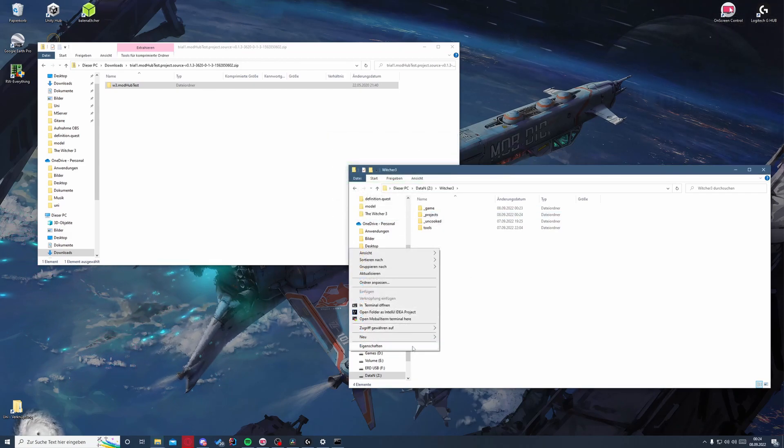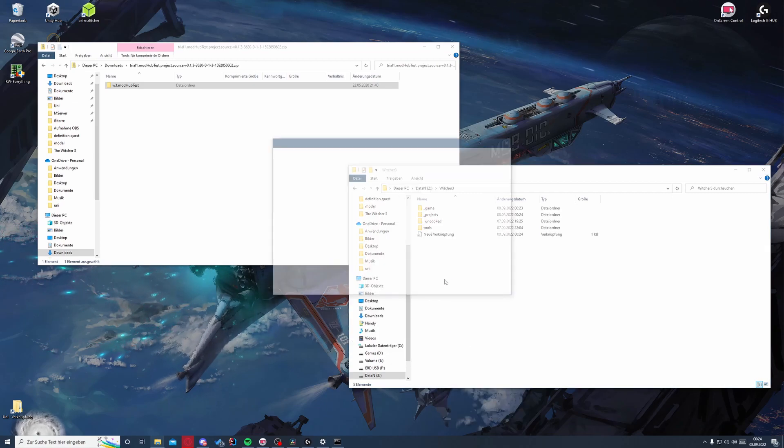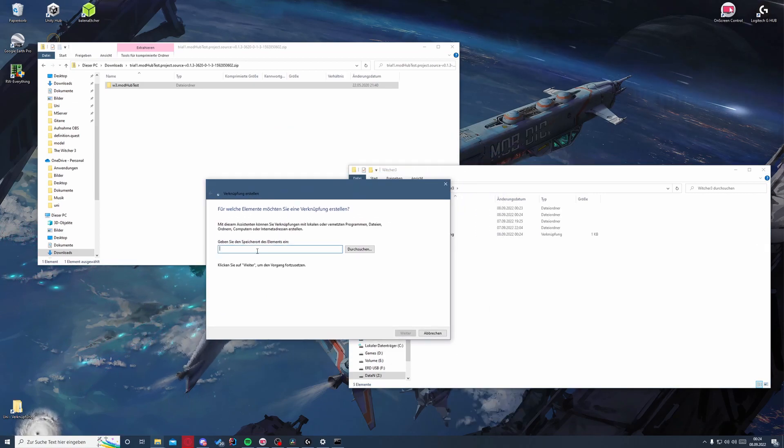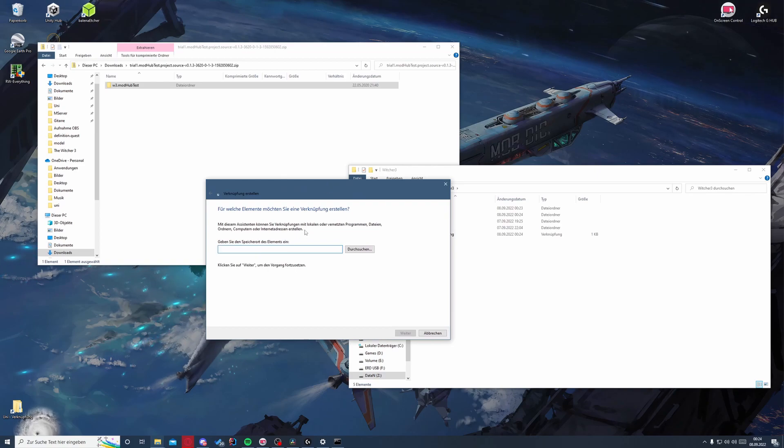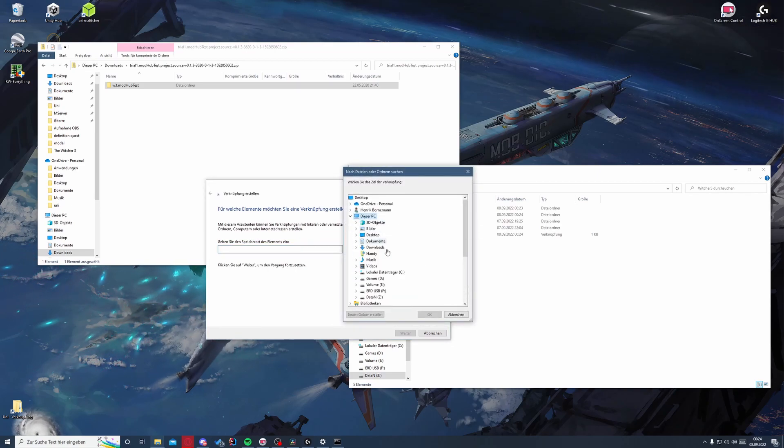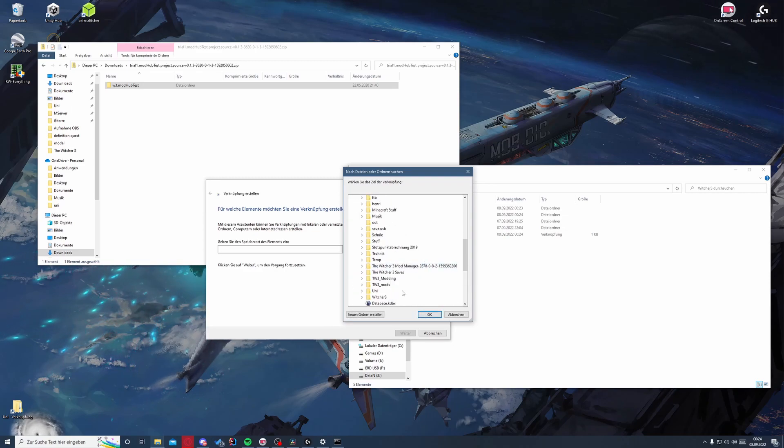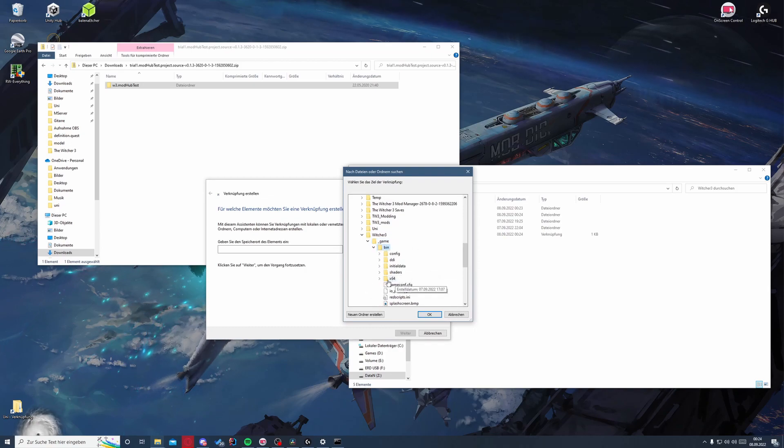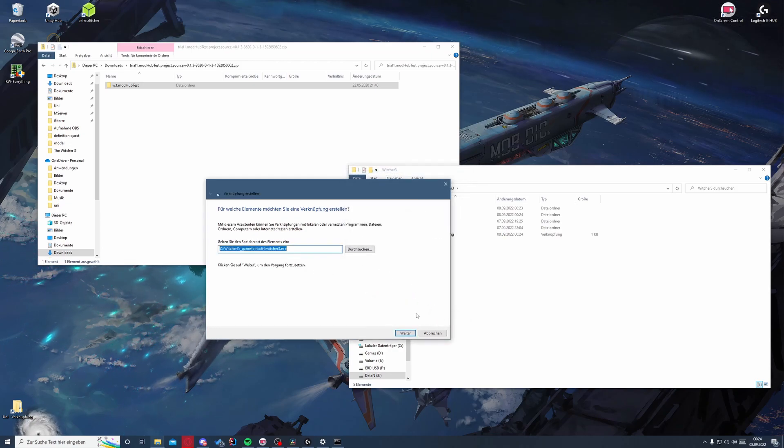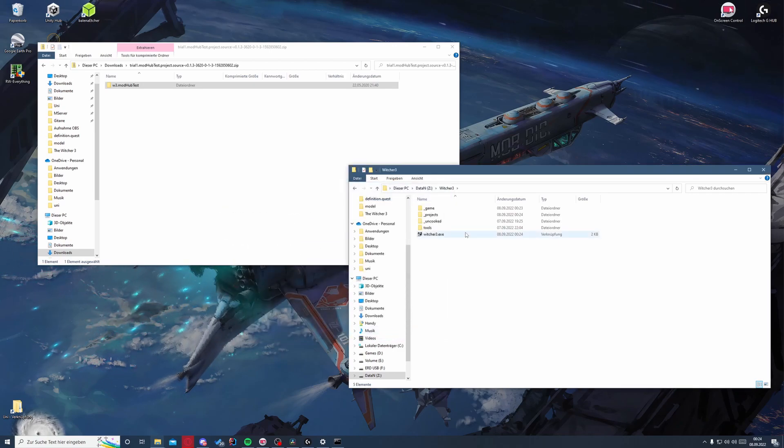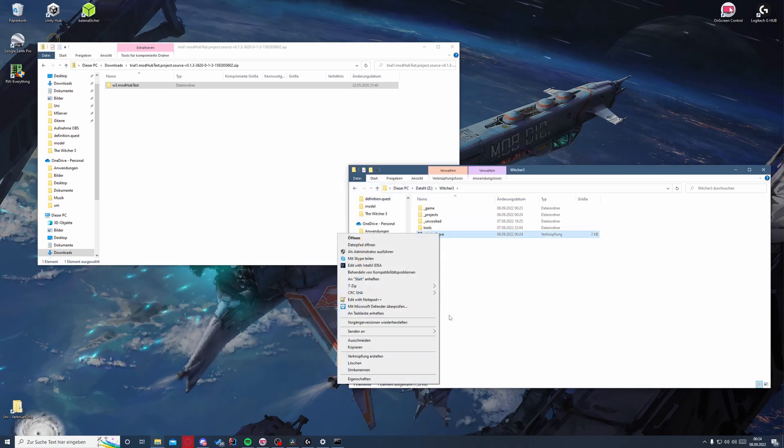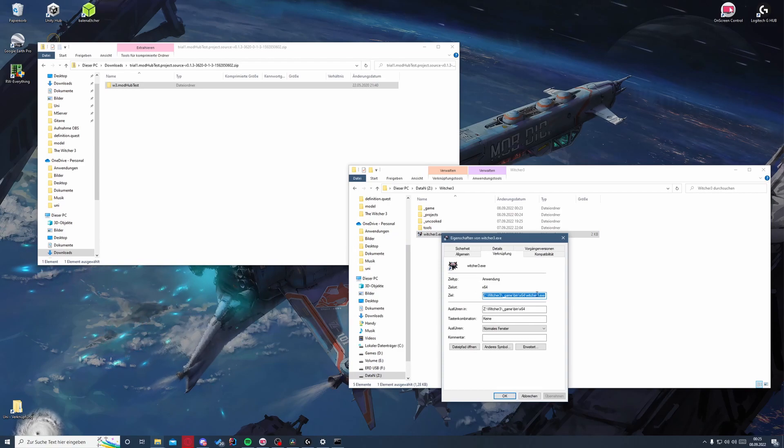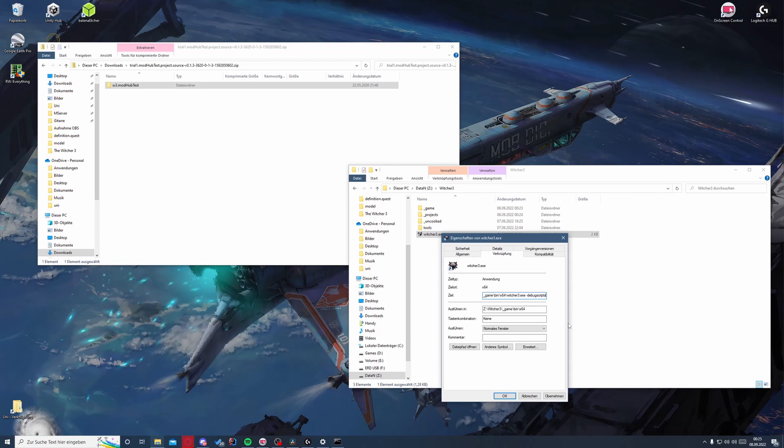For later steps we will do a new link, and this will link to our install, Witcher 3 game. There we go. Next, okay, then we edit it and we will put in minus debug scripts at the end.